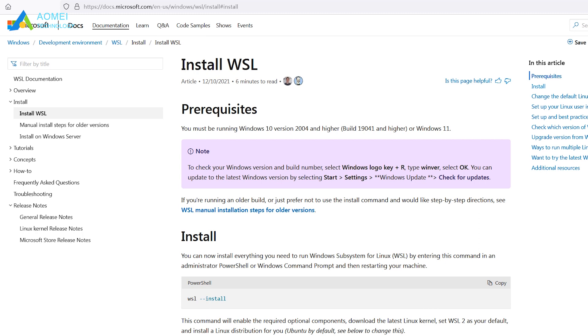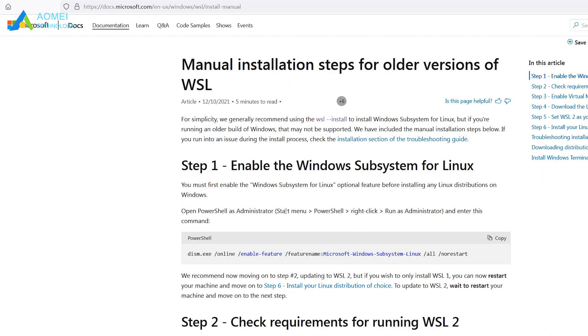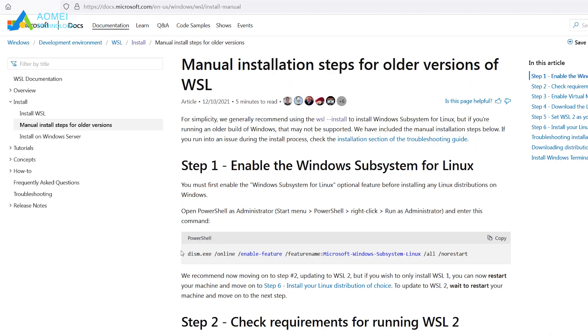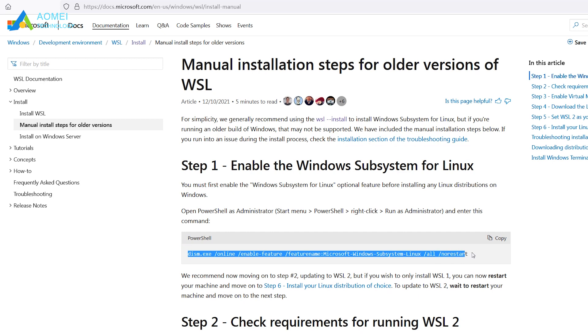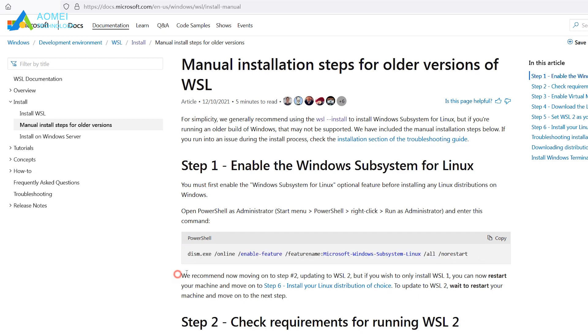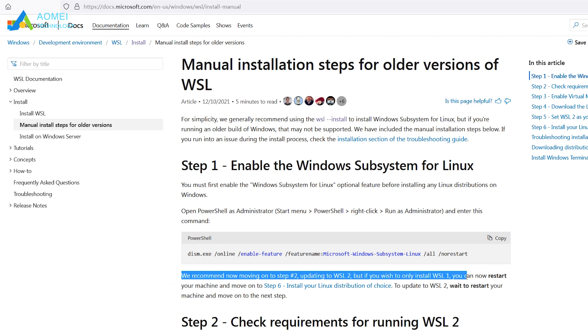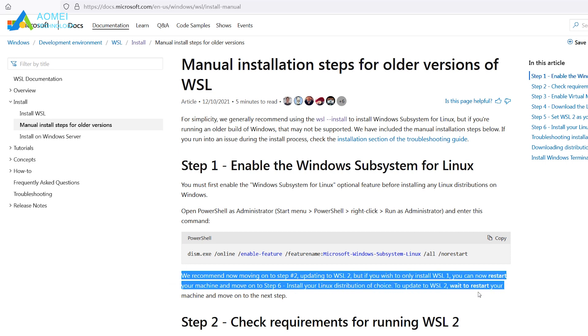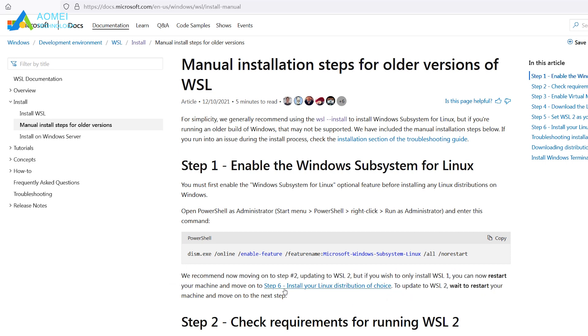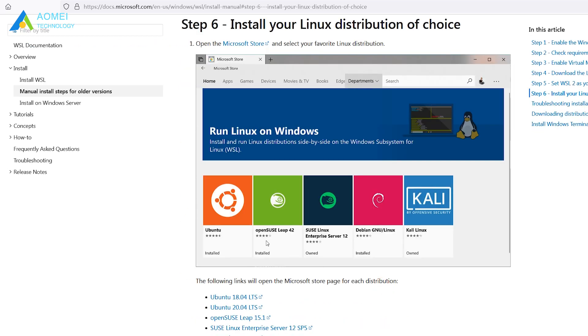For the manual install, it takes a few more steps to install WSL. First, you need to enter this command in PowerShell as administrator. Then you can either update to WSL 2 or continue using WSL 1. For the latter, you can now select Linux distribution in Microsoft Store.